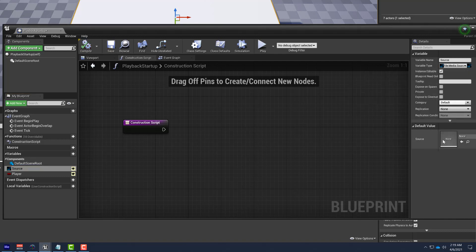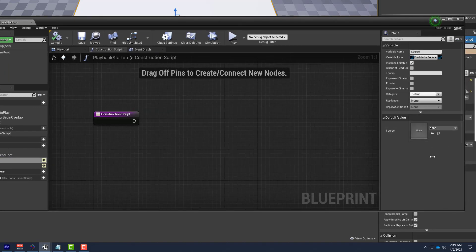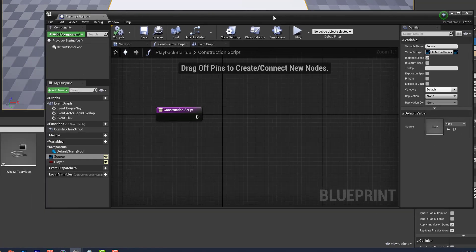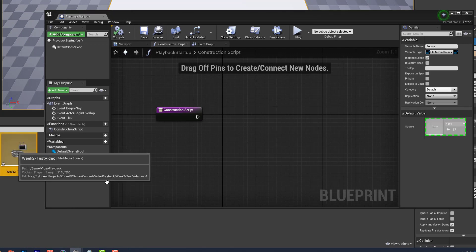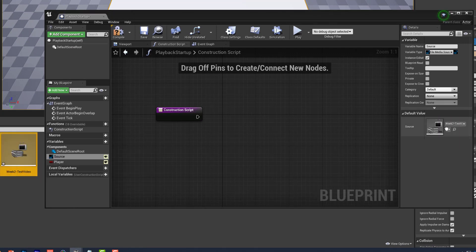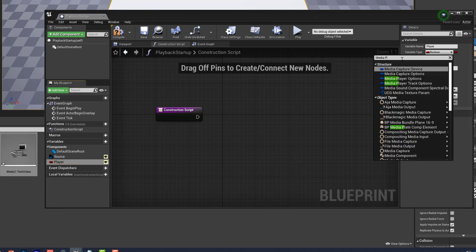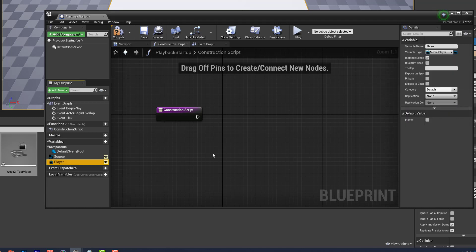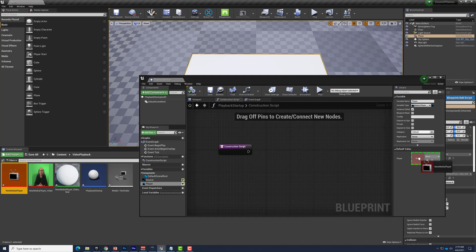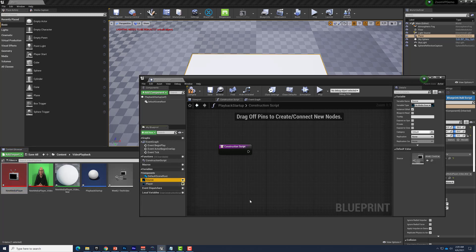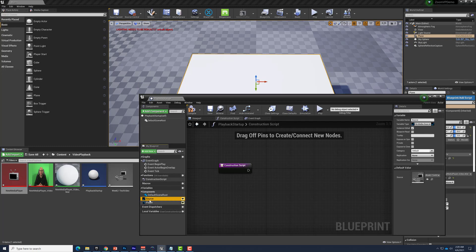We'll hit Compile, and now we can populate the source variable by dragging our test video File Media Source into it. Now we need to do the same for the player variable — we'll change its type to Media Player, hit Compile, and drag and drop the player in. Now both variables are defined and populated with the values from our level that we want to work with.